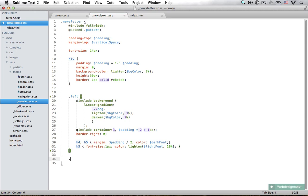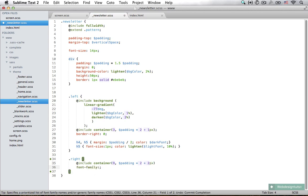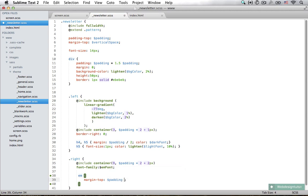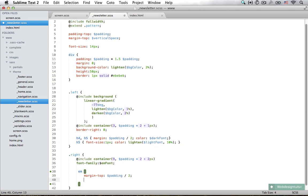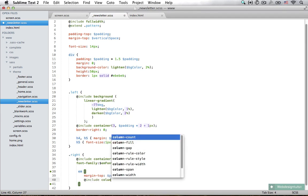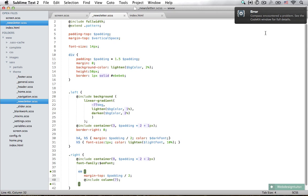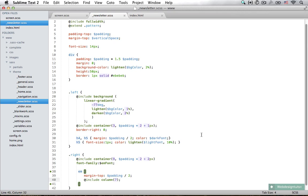Now let's style the right div as well. This is also going to be a container, nine columns wide, subtracting padding times two and also two pixels from the border. Set the font family to the variable `$mfont`. We're also going to style the EMs — set the margin top to padding divided by two. Inside the EM we're going to add `@include column(7)`, because we want to leave two columns on the right side for the button element. When I save that I get an error because I forgot a semicolon.